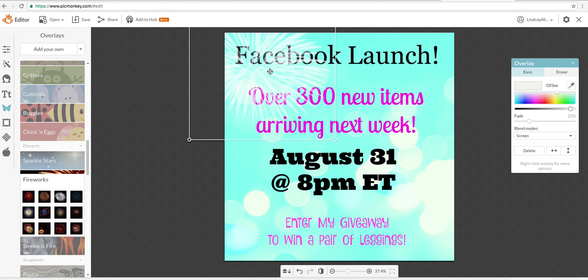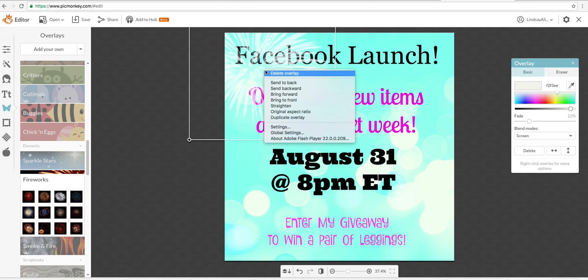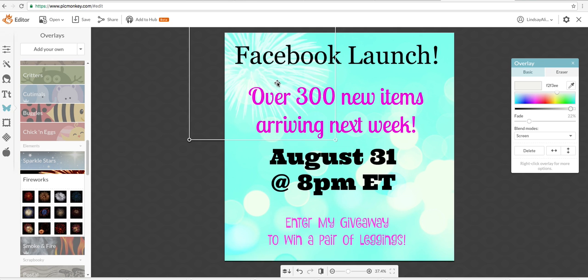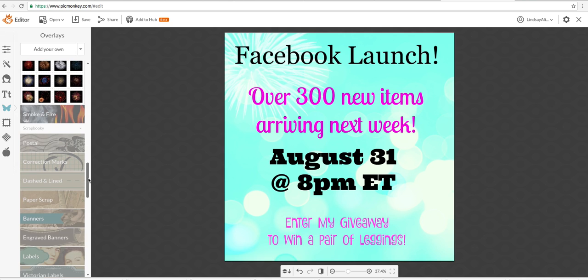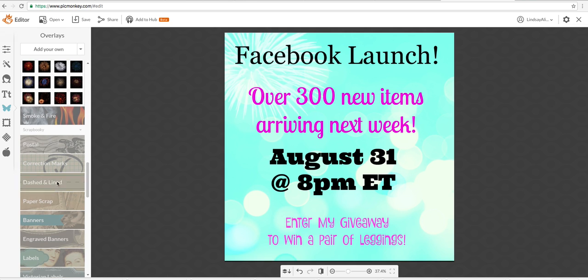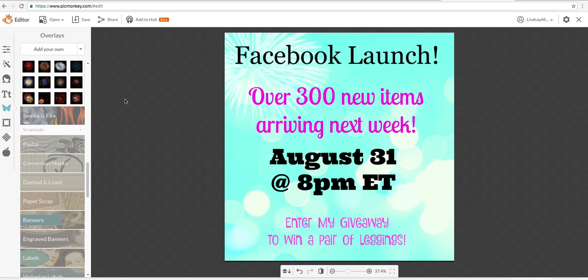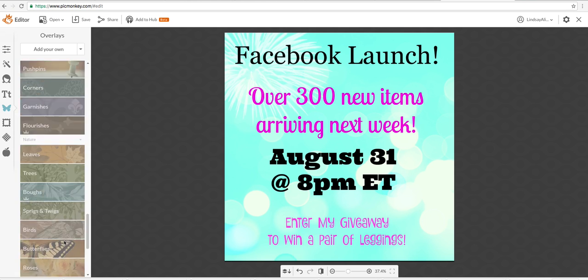All right. Now I'm also going to right-click, I'm going to send to back so my font is up front. Very easy. We can add, let's see what else. I mean there's so much stuff.